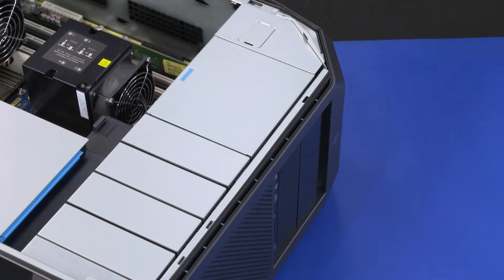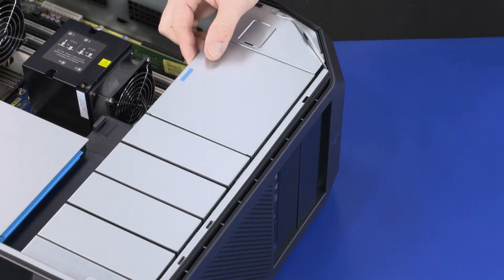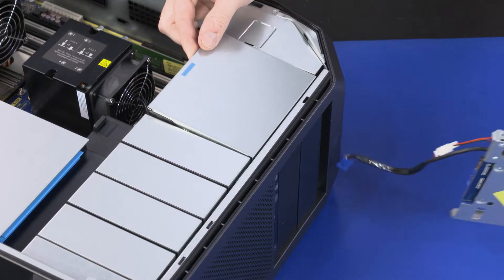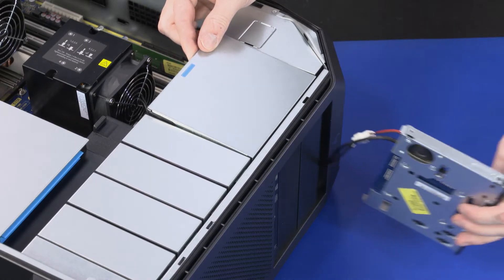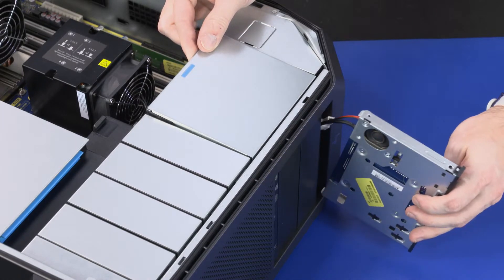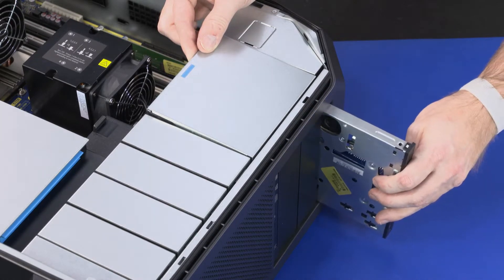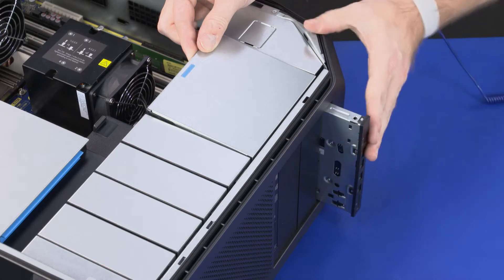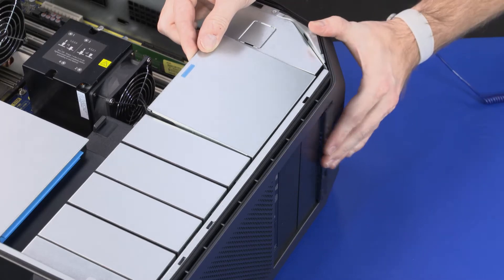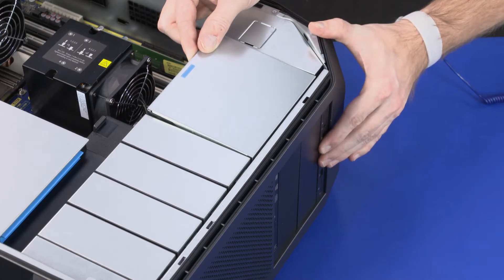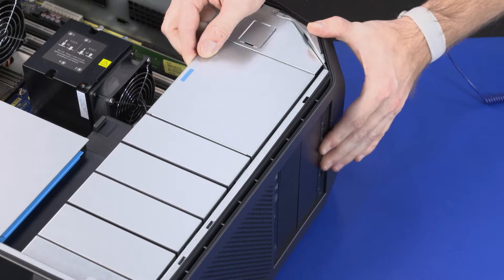Replacement. Lift the blue external bay handle and slide the I.O. module into the external bay until it is flush with the front bezel. Release the blue external bay handle.